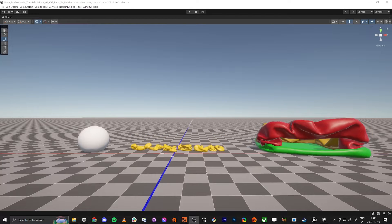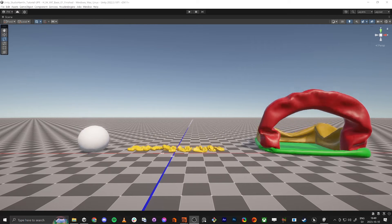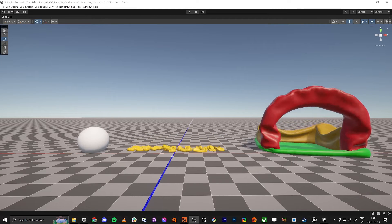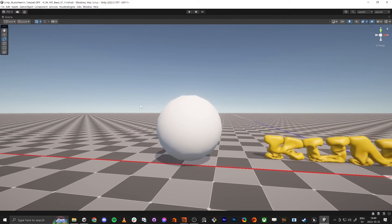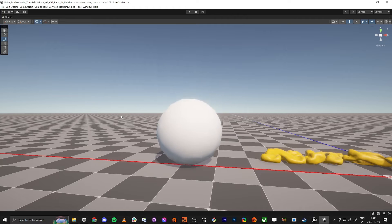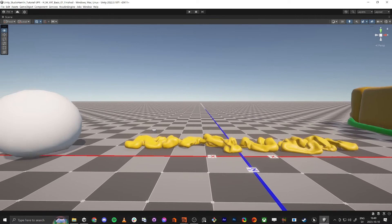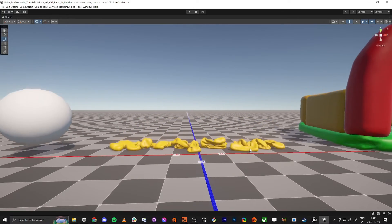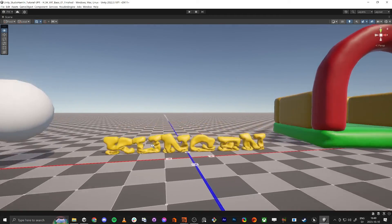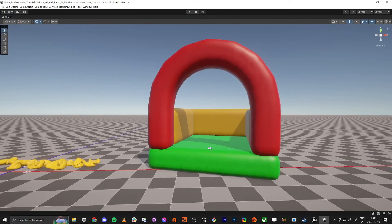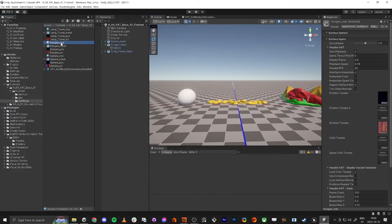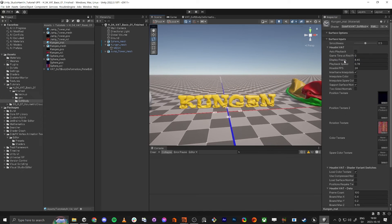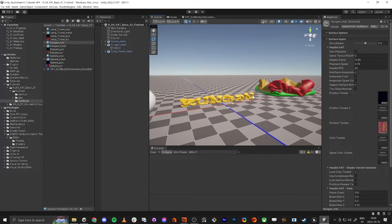Hello everyone and welcome to this tutorial about doing vertex animation textures in Houdini for Unity. What I'm going to do is the things you see on screen here — first I'm just gonna make this sphere, really simple, to show the basics and how to install the things we need. Then probably in the next tutorial I'm gonna make this text balloon thing, and then a jump castle. There will also be options to control this by script.